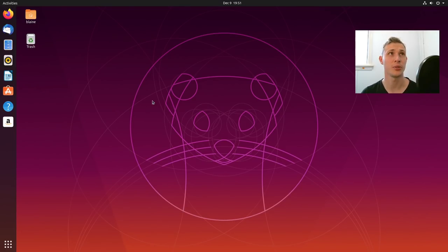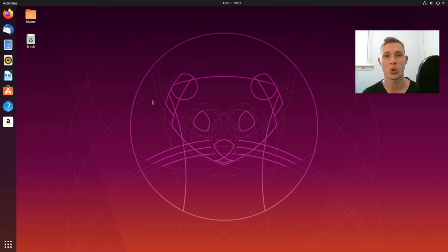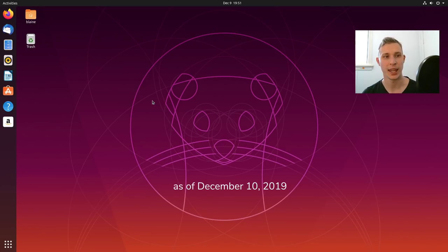Welcome back. Now Ubuntu 19.10 has been out for not quite two months, about a month and a half at this point.